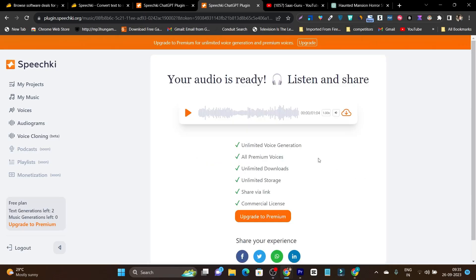It took around three to five minutes to generate this music. But now we have this here. Now let's listen it out.